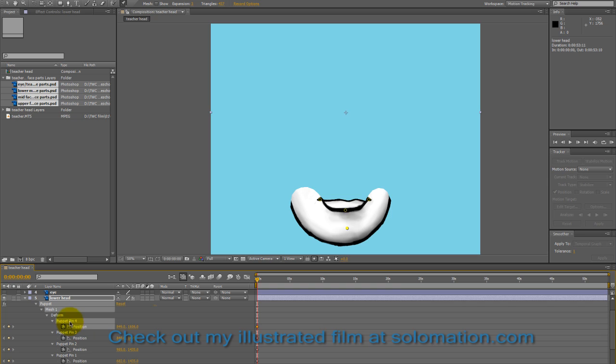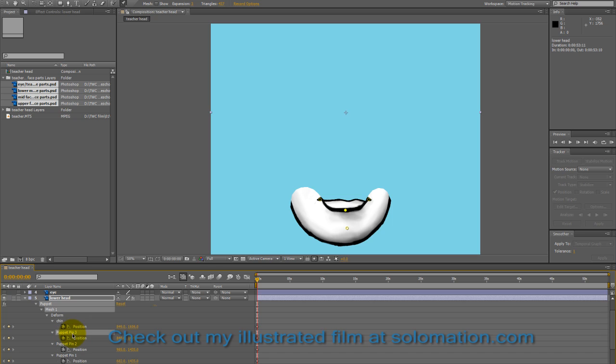And for each puppet pin, I go ahead and rename it to correspond with the controlling null. And in that way, it'll be easier to match them up.